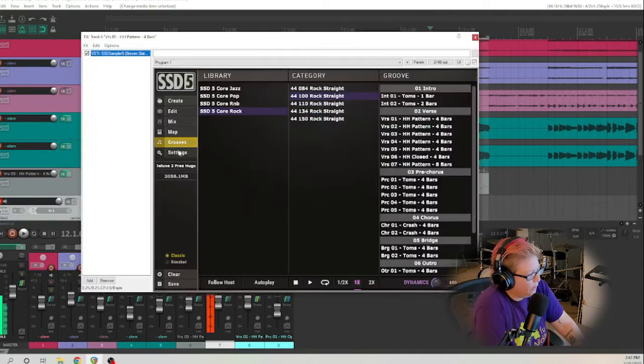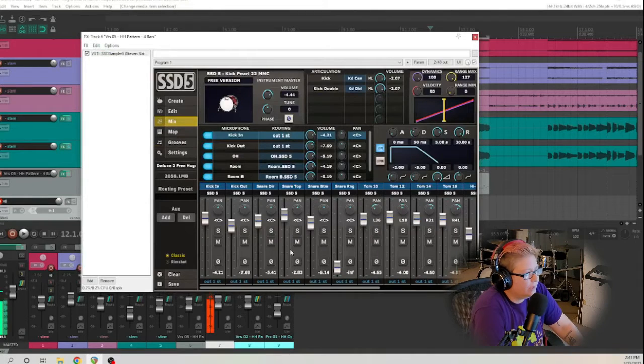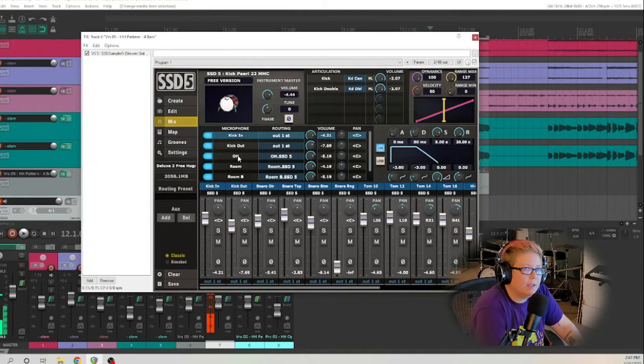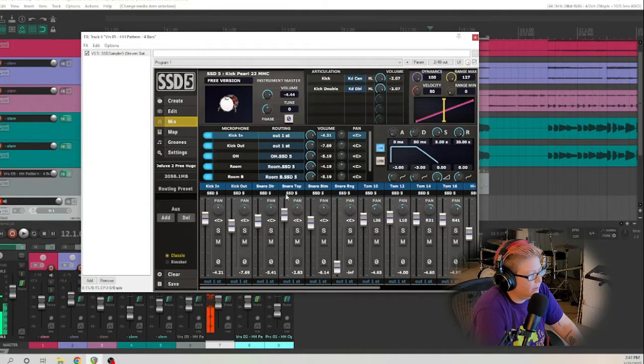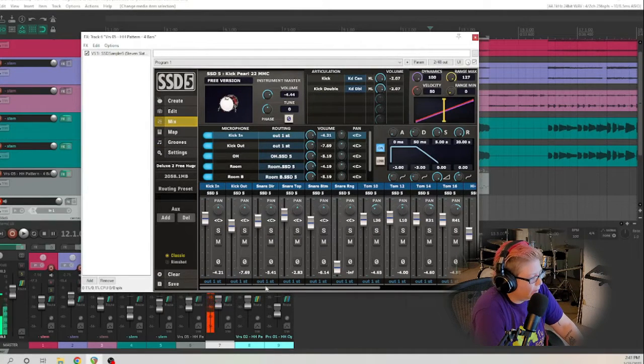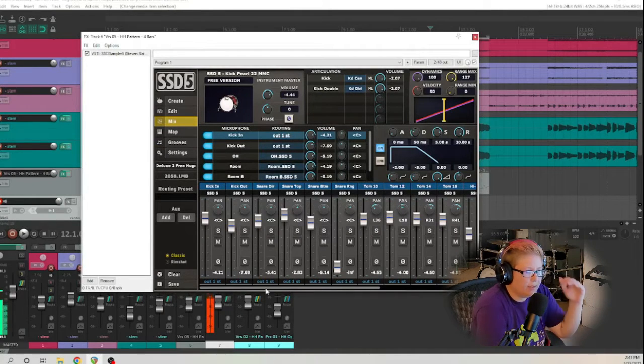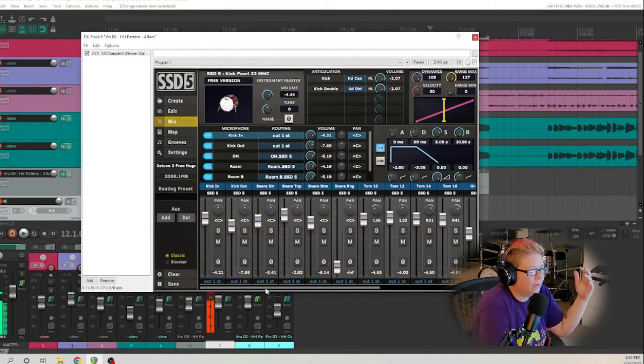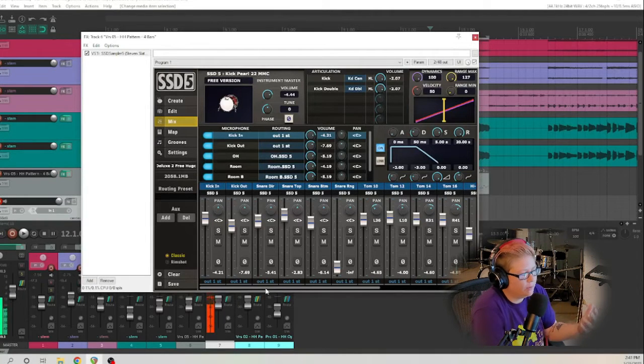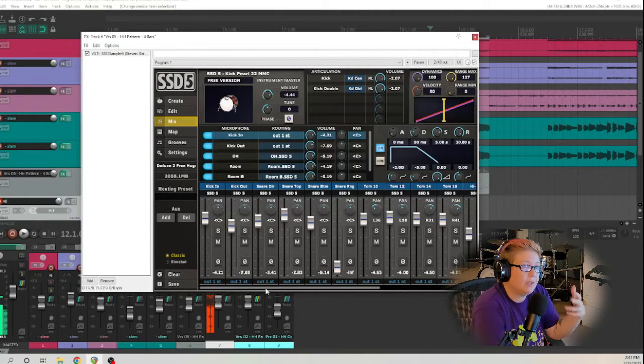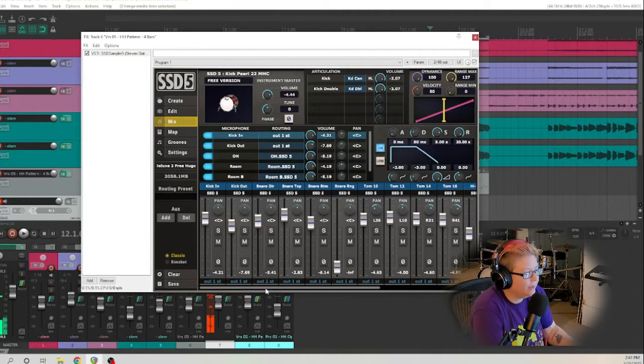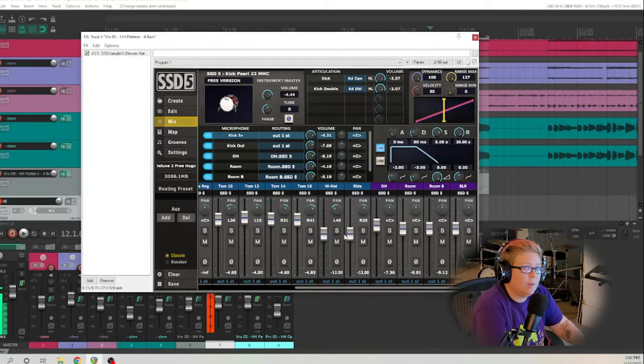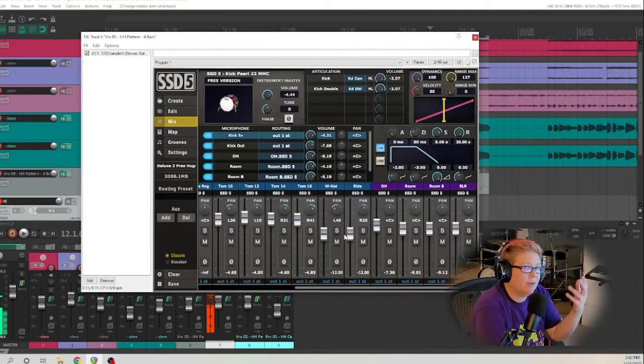We can go into the mix and we can mix our entire drum kit right here within the editor. If we wanted like the snare up a little bit more, the kick up a little bit more, vice versa, we could do that. If we wanted to change the panning, we could do that. So that's a really cool thing about this plugin is that you have the mix right in there.